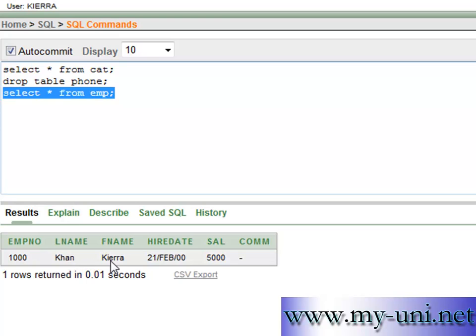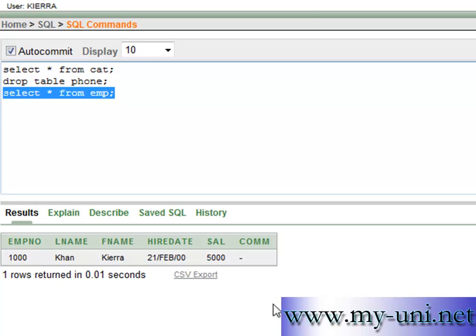We want to keep a record of the department of employees as well. So we want to know what department this employee belongs to. So we want to add another column to it by the name of department number. But before we do that, we will create a table.